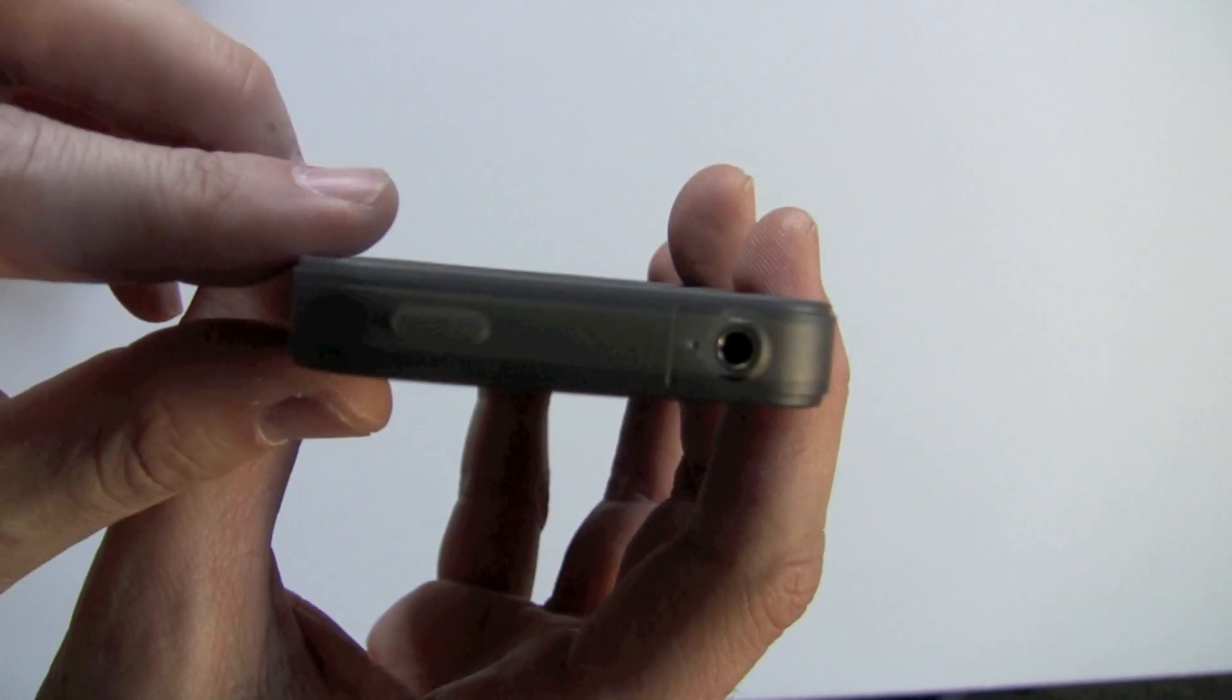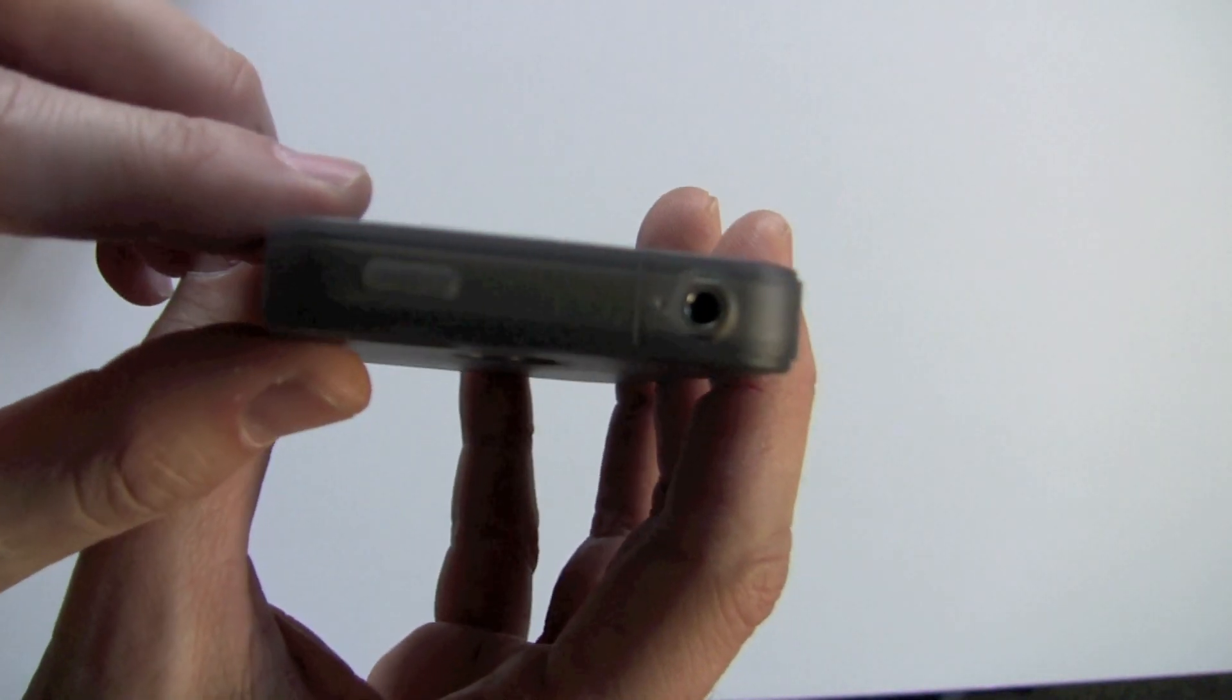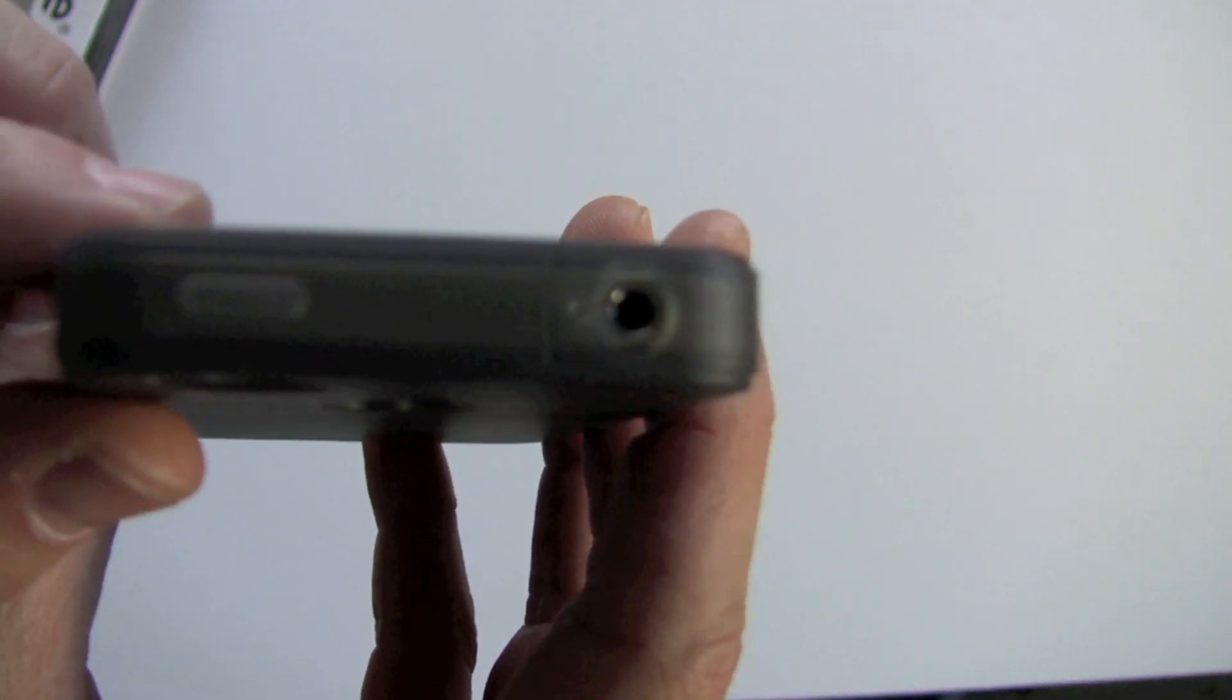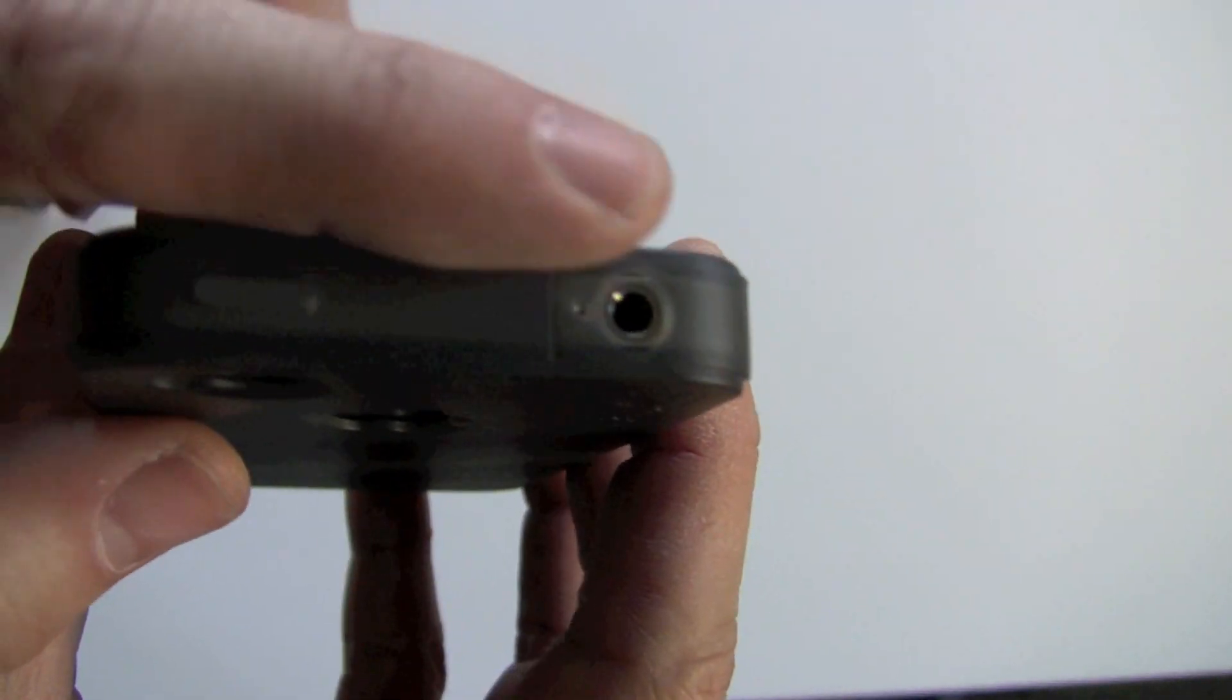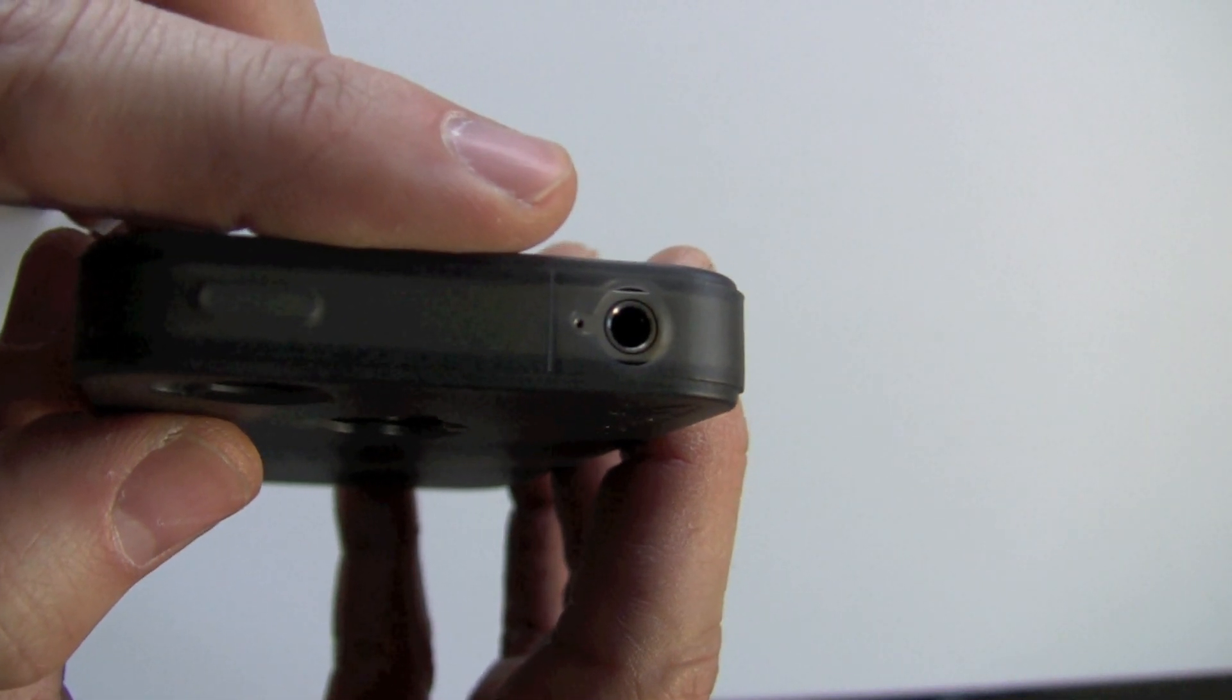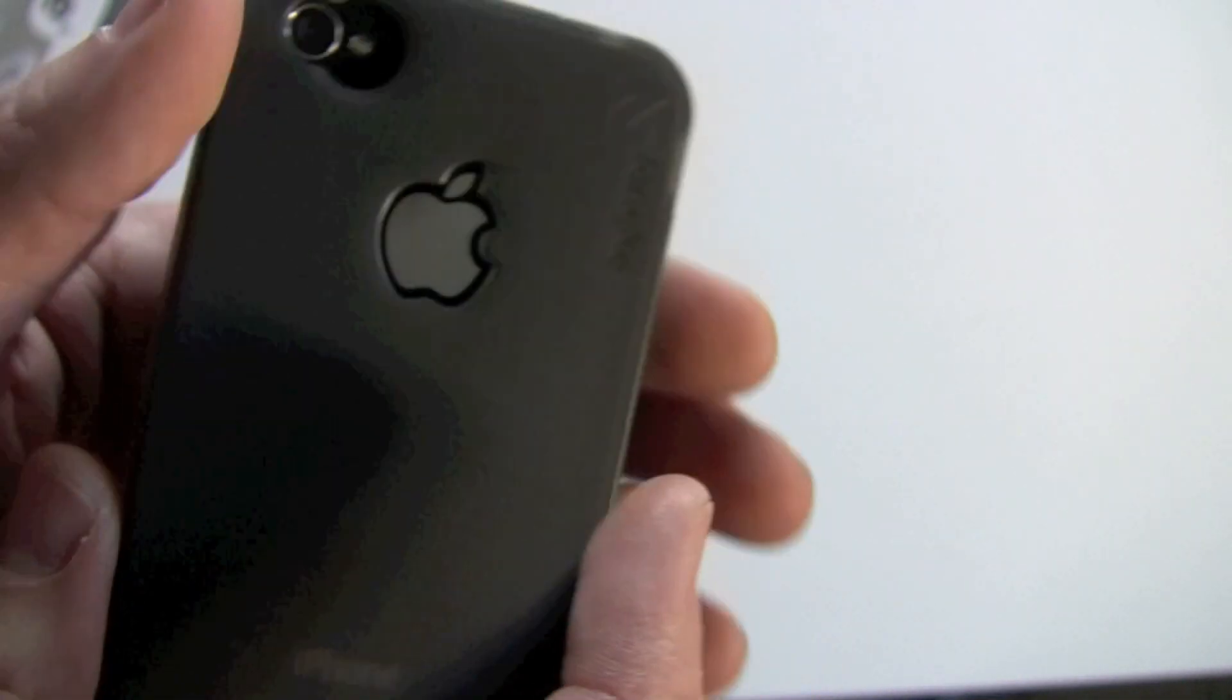On the top, you've got your sleep-wake button, as well as your headphone jack and your noise cancelling, which lines up just well.